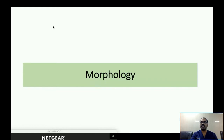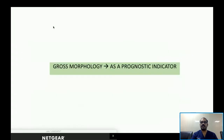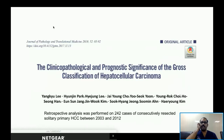There are many studies stating that HCCs with single nodular morphology have a more favorable outcome compared to those with multinodular or infiltrative growth patterns. To illustrate this in detail, I'll reference a study published in 2018, where the authors analyzed 242 cases of consecutively resected solitary primary HCC between 2003 and 2012.